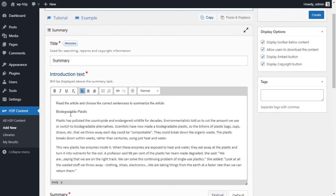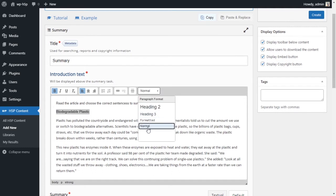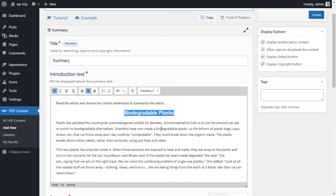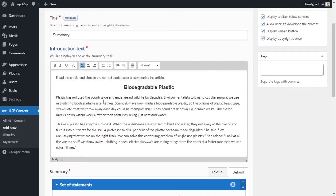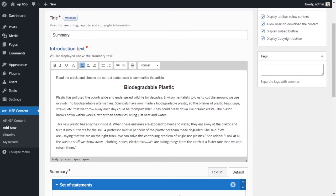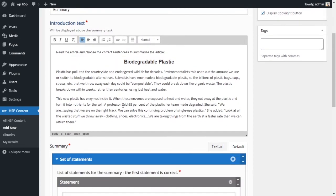This is our title. We want to make it bold and change the text size — we're using a Heading 2 for the title, centered. This is our article about biodegradable plastic, with two paragraphs. From there, we move down to the summary section.